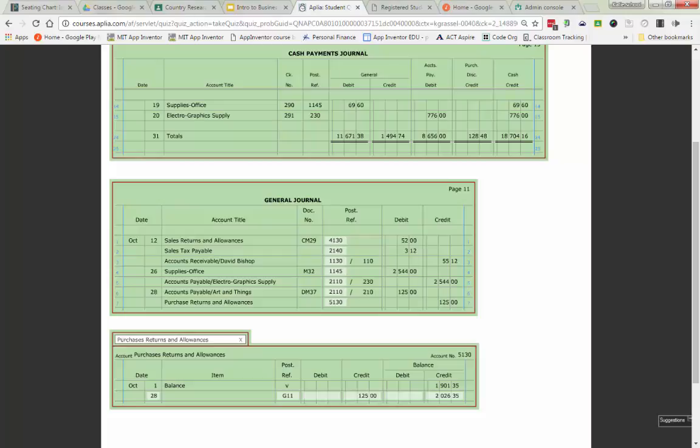The last step is, again, always to put your account number back up on top. Go ahead and try that on your own. I see a lot of you are on that one already.